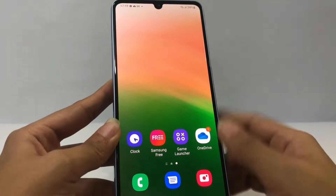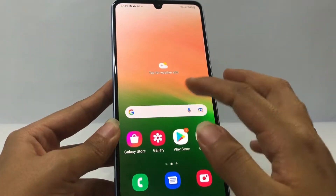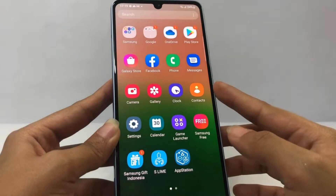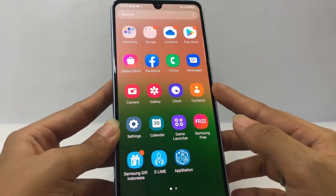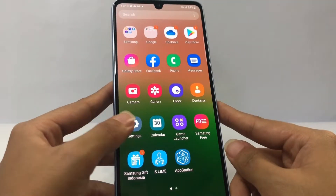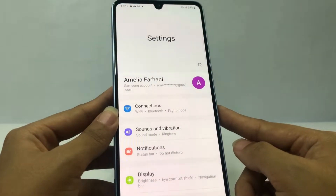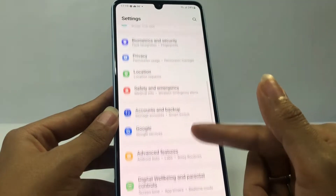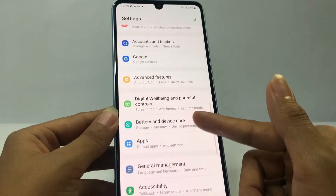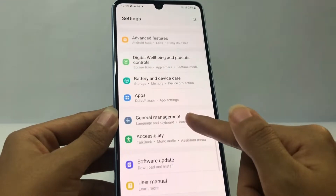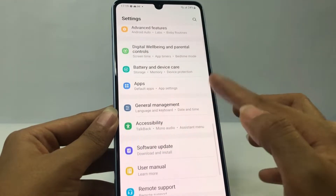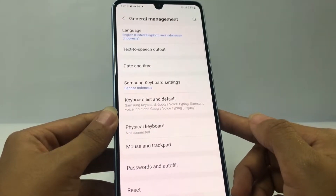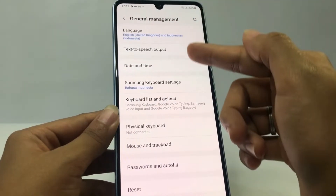Firstly, you have to go to your settings. I'm gonna swipe it up and go ahead to the settings option. In the settings page, you have to scroll down to the bottom until you find General Management. Just go ahead and open it.